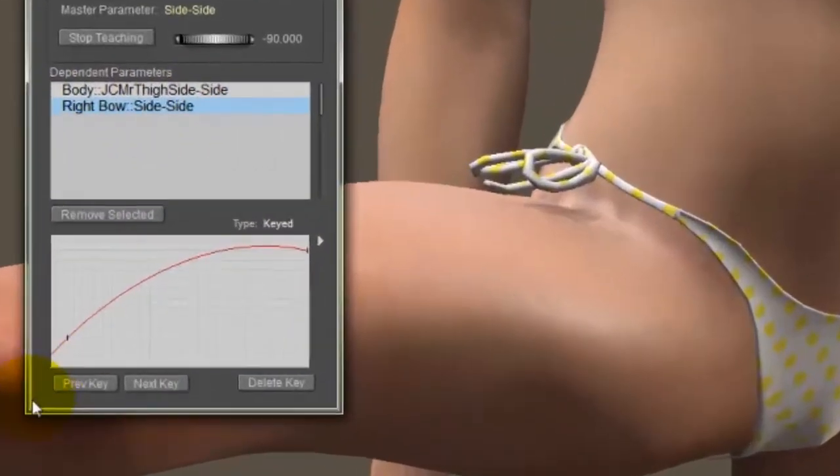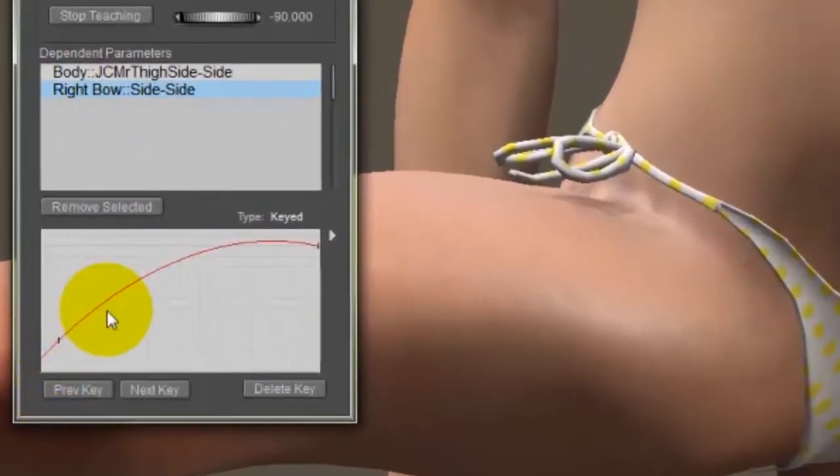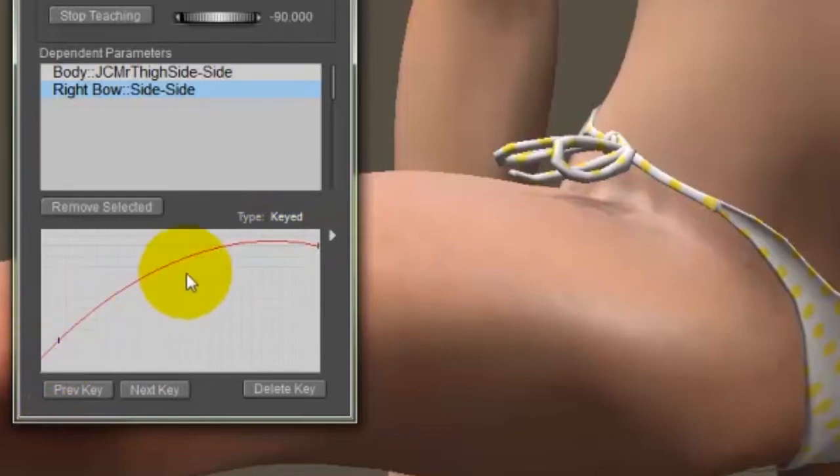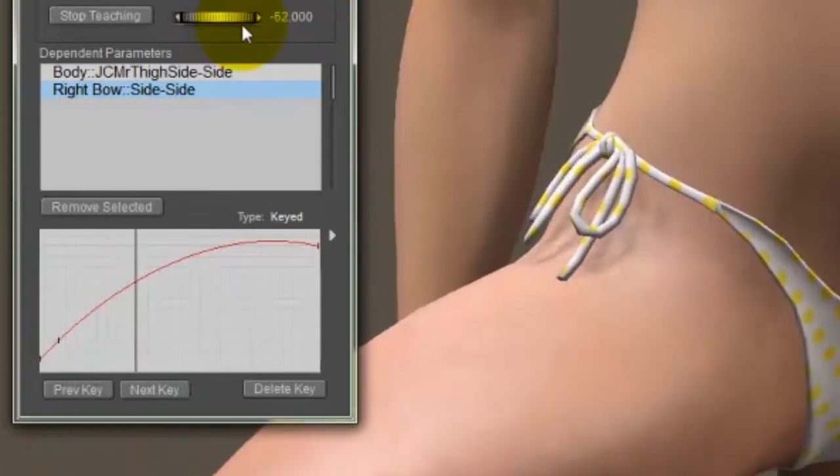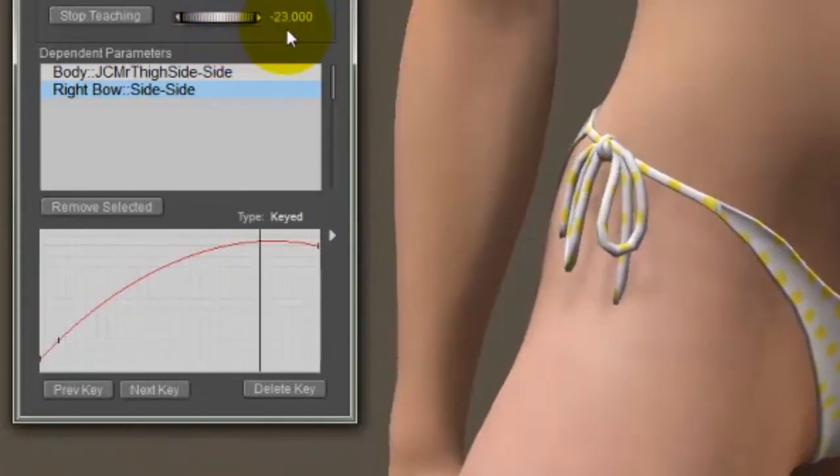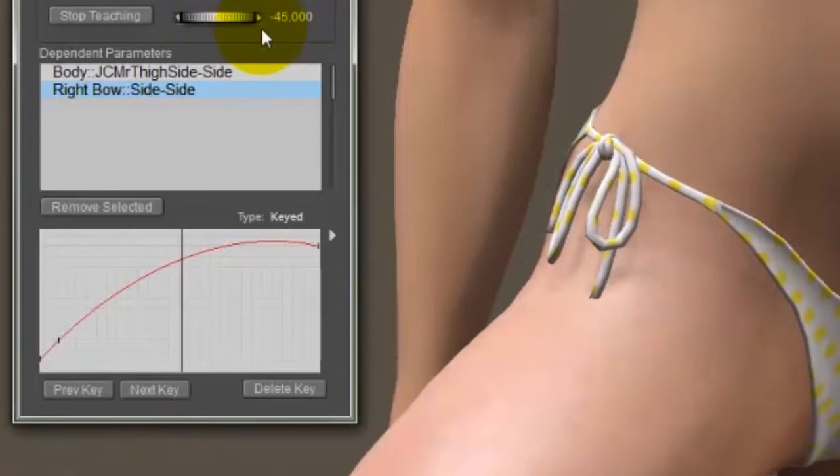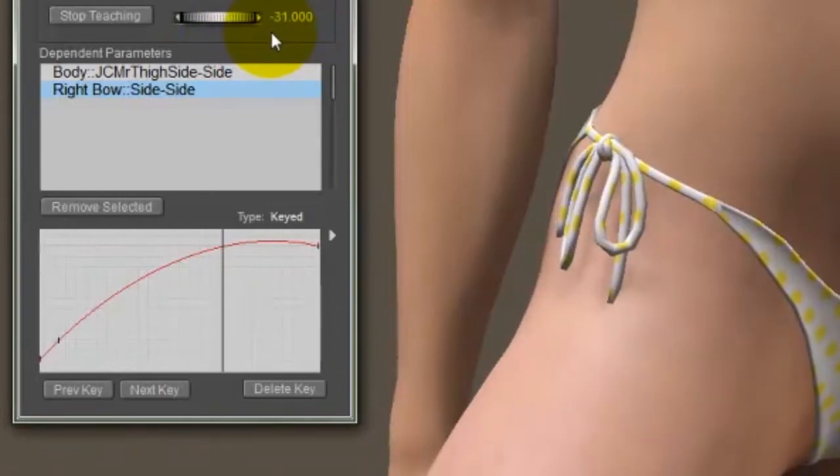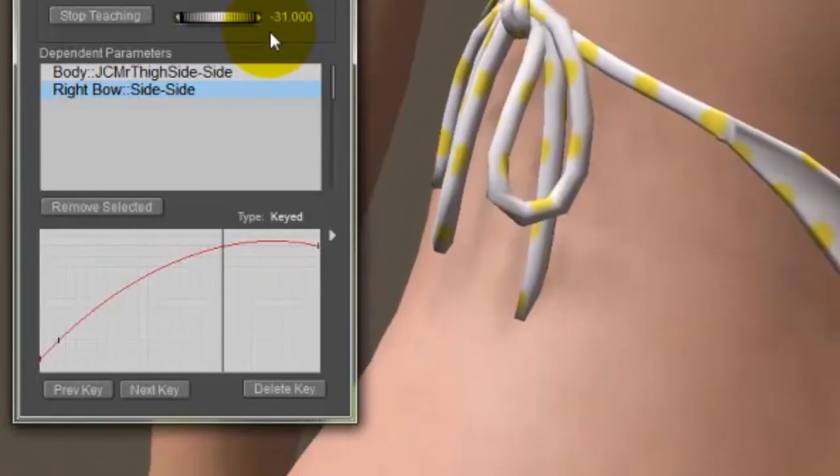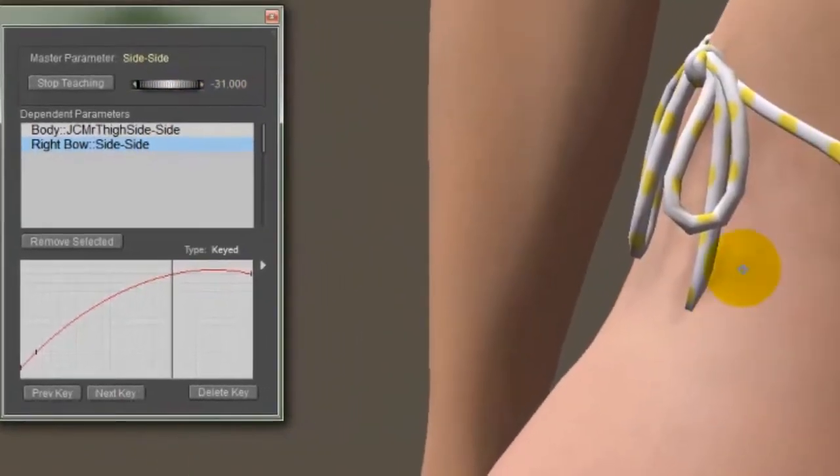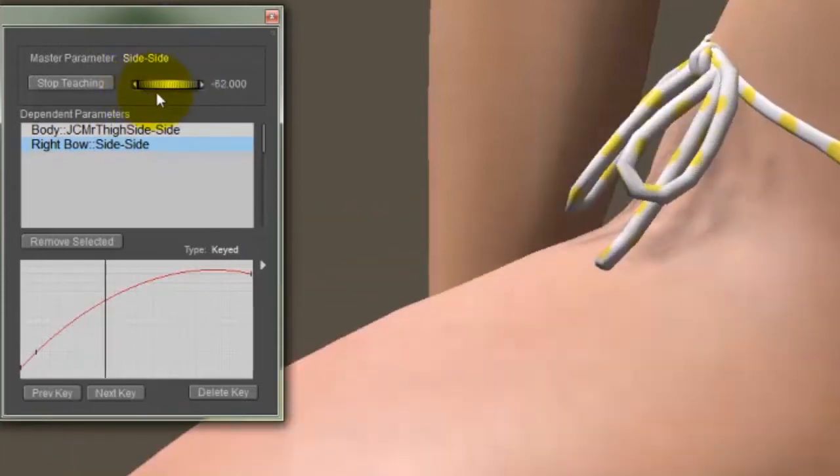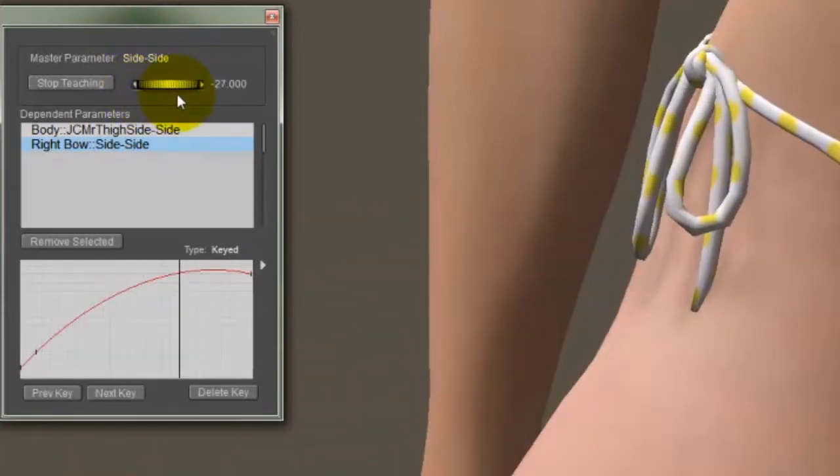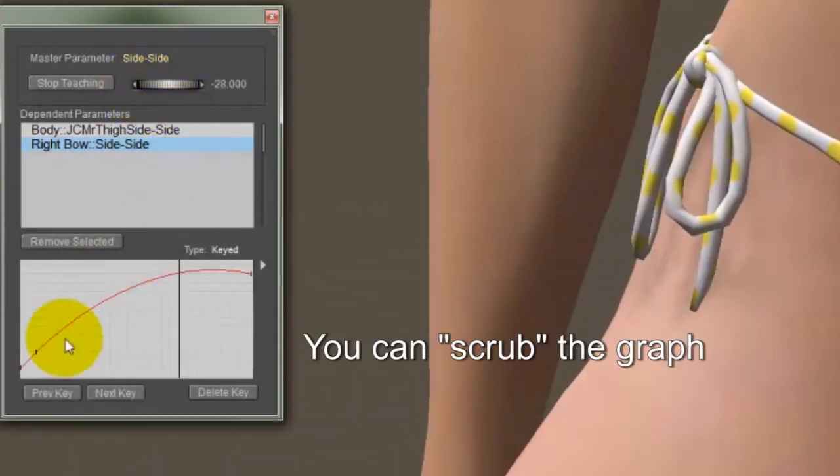And if I select it, you can see it's actually created a curve here in the graph of the keyed dependency. Now let's move all the way through the range of motion and see if it looks good all the way through the range of motion. And you can see right here at about 30 degrees, it's actually penetrating a little bit. And I can control this in a couple of different places. I can use the dial here to move this side to side.